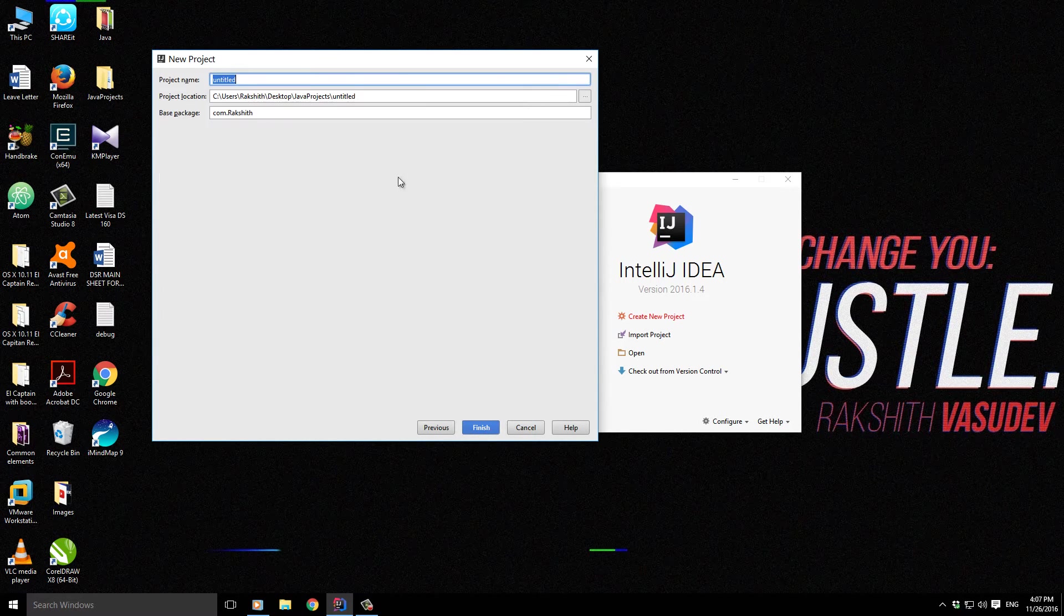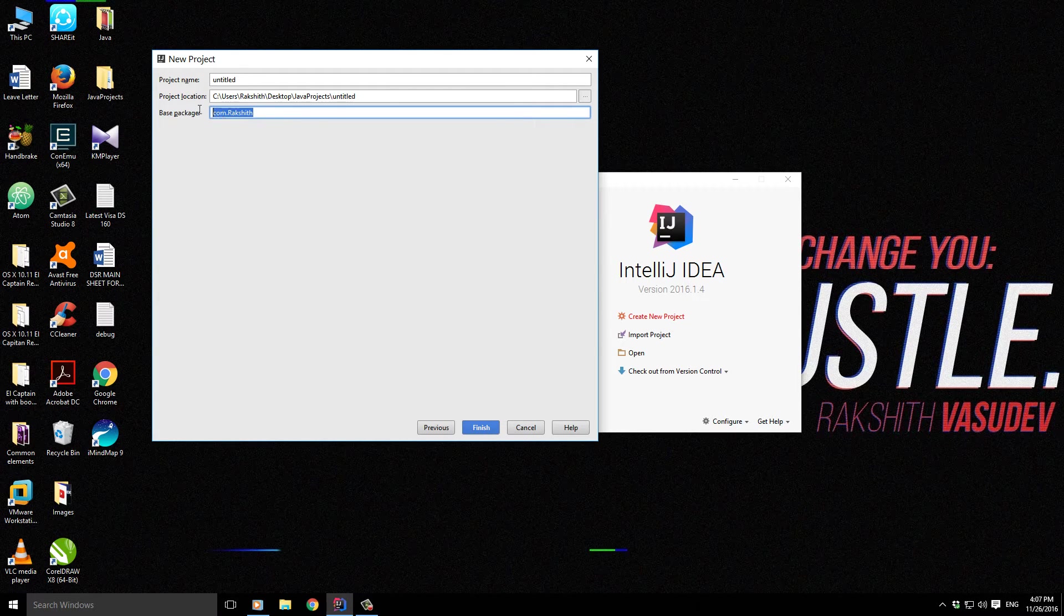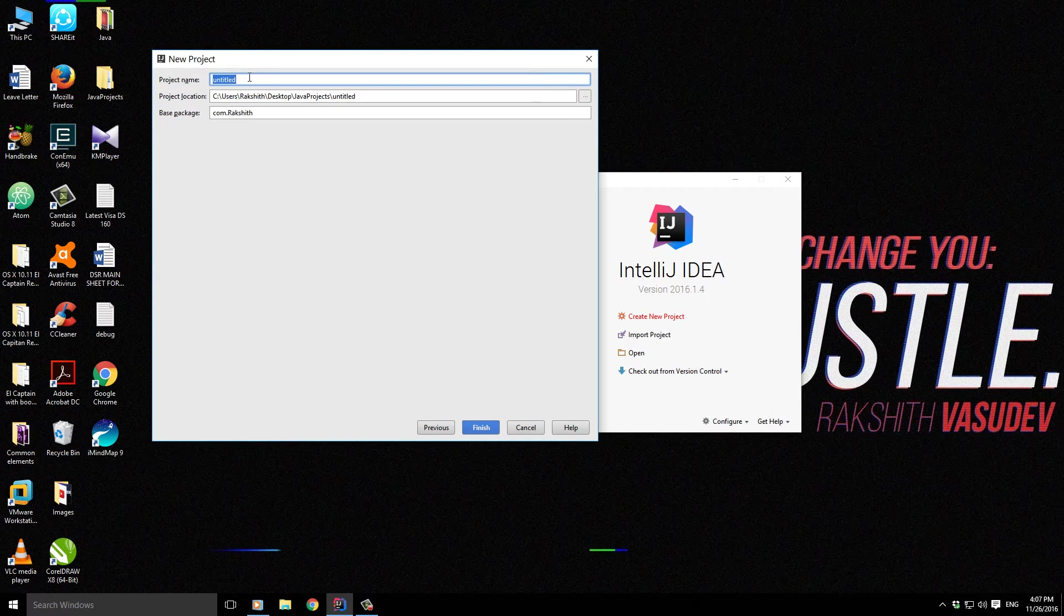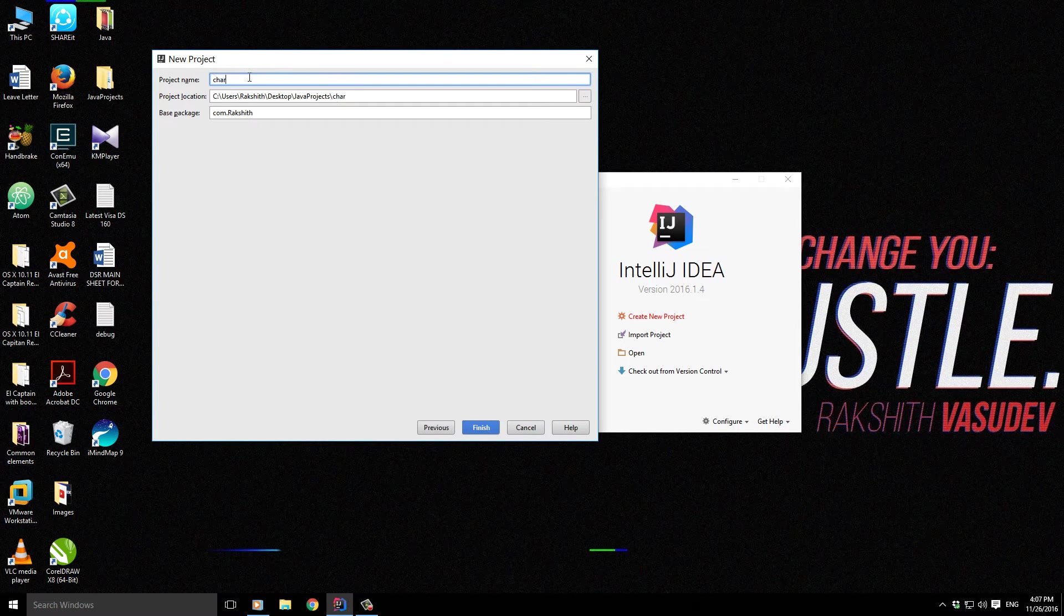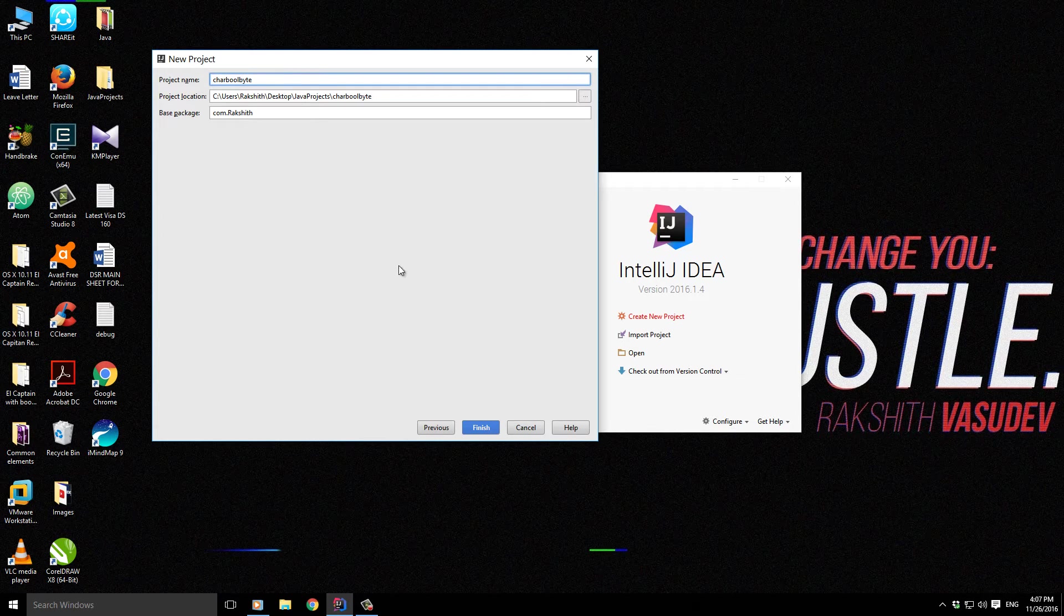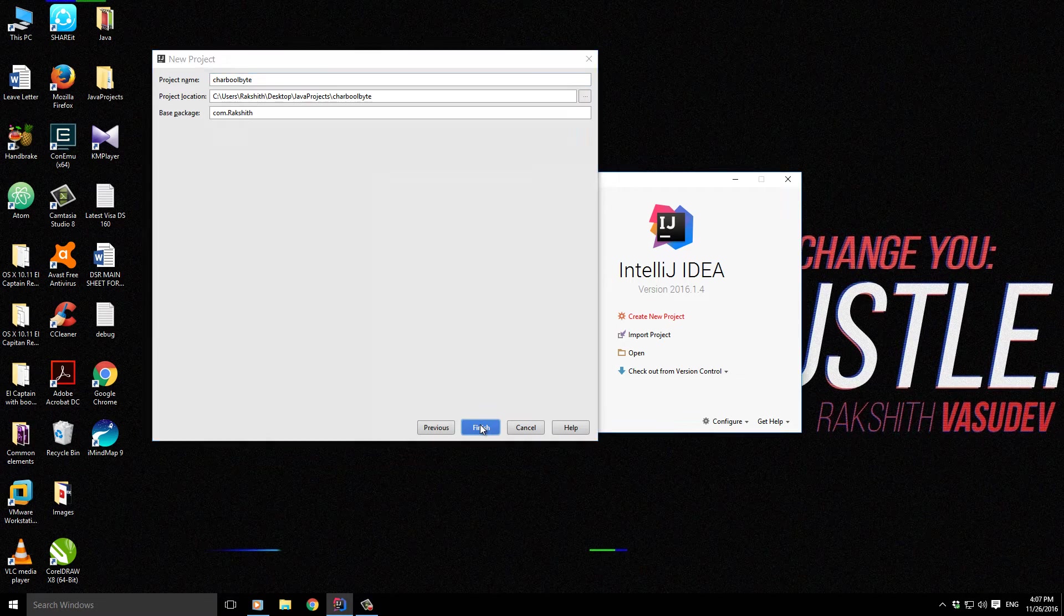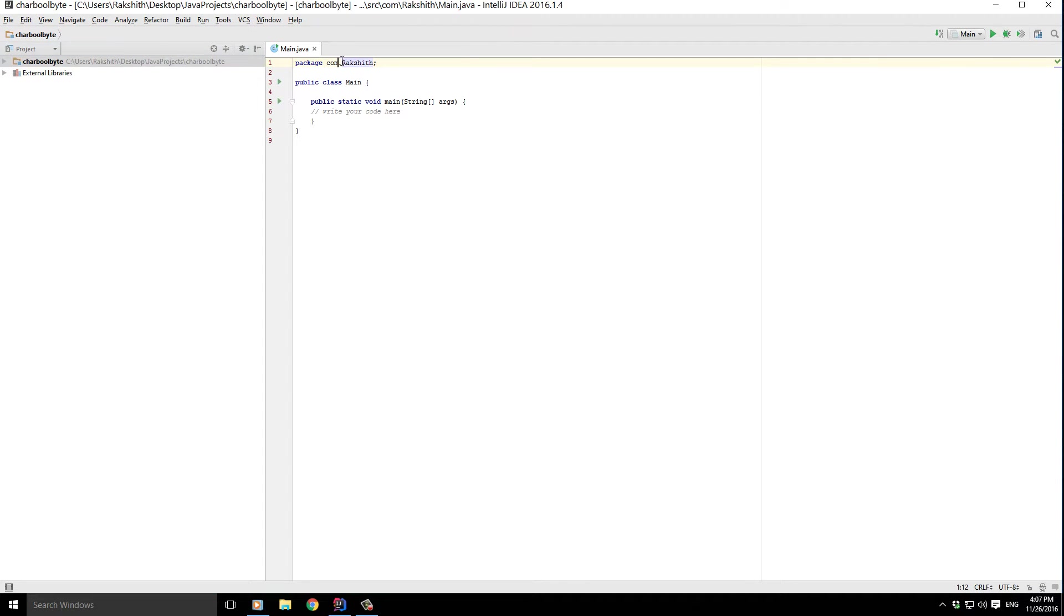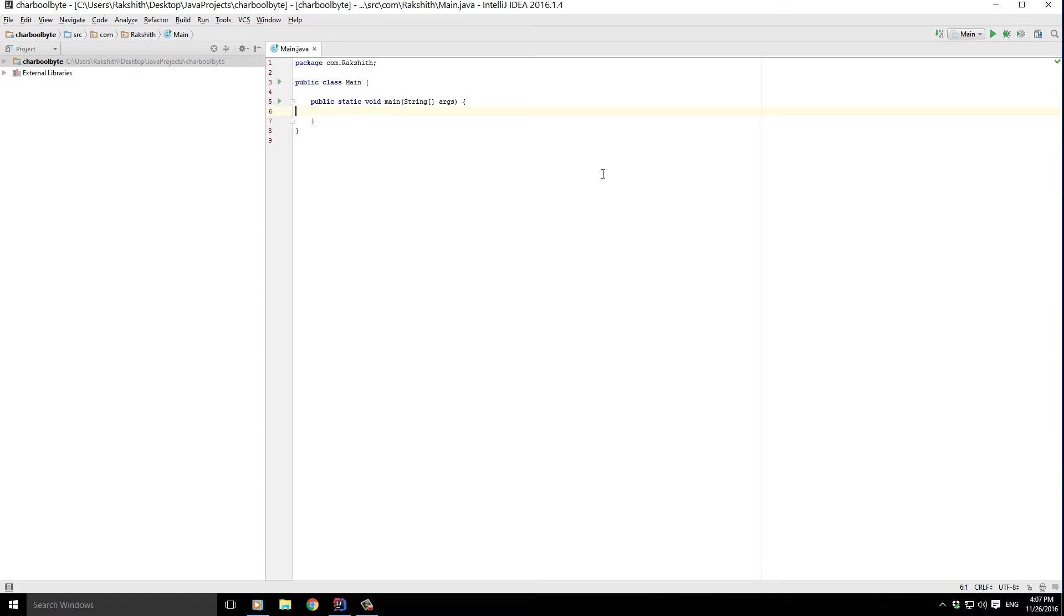It's going to ask me the base package and location, which I won't be changing. However, I will be changing the project name to char, bool, and byte. So this would be the name of my project. If I click next, the package com.rakshet is created and it's associated with void main. So let's get started.